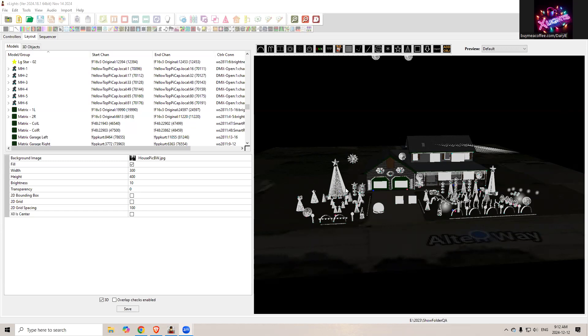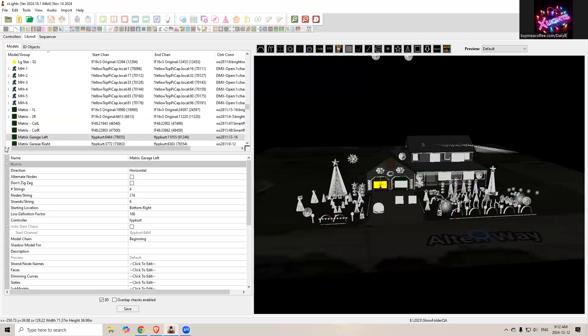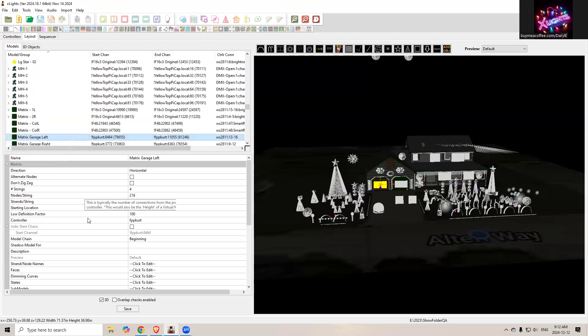So a singing face is usually added to something like a tree or a matrix. You, of course, have singing props, but that's a different issue. I'm going to go through how to add a singing element to, I'll pick one here, I'll do it on my matrix garage left. So selecting that from my list, matrix garage left.